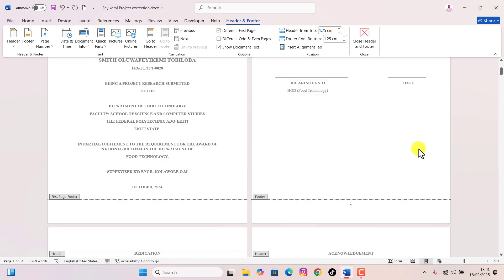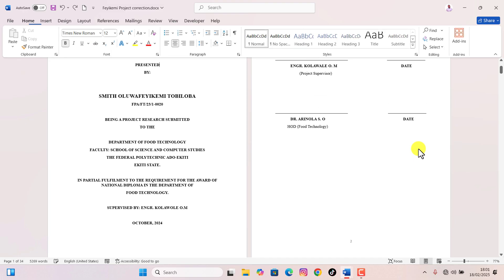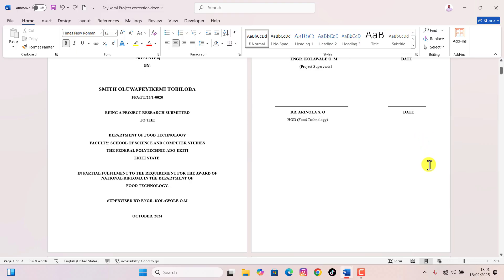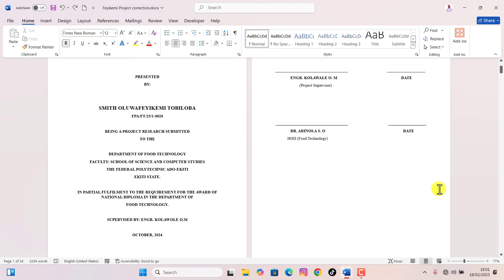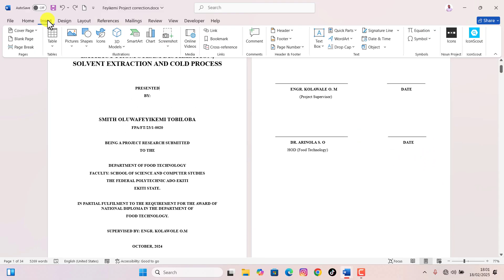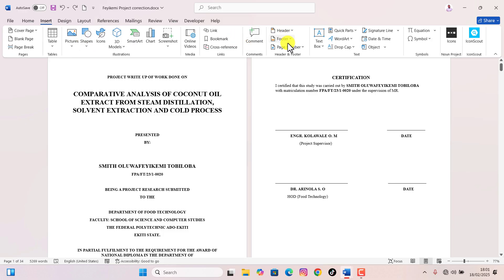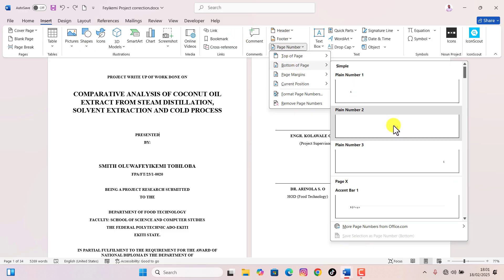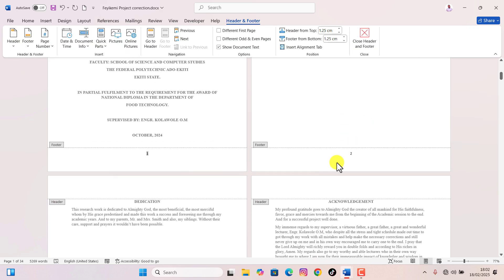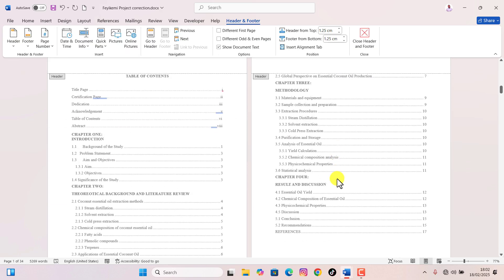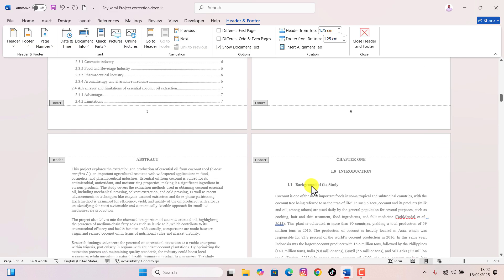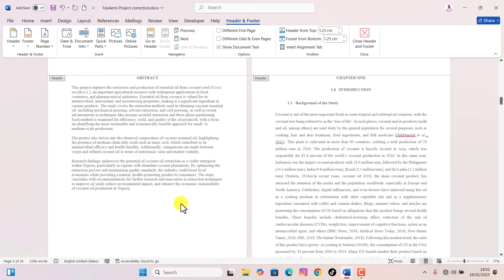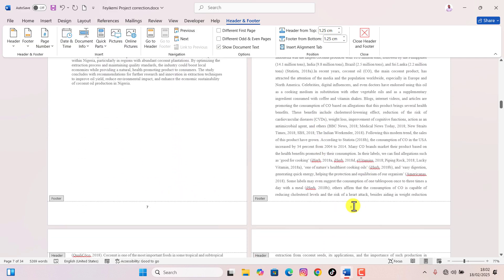First let's undo the changes we made so far. I'll press Ctrl+Z several times and we're back to square one. I'm going to insert the basic page number again by going to Insert, Header and Footer, Page Number, Bottom of Page, and choosing the middle section. That has added page numbers from page one to the last.